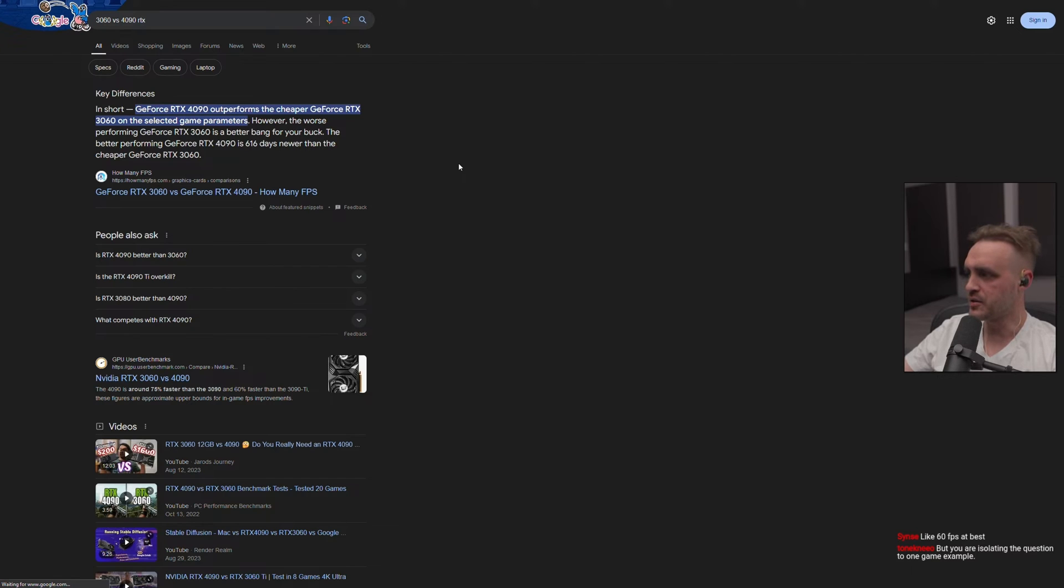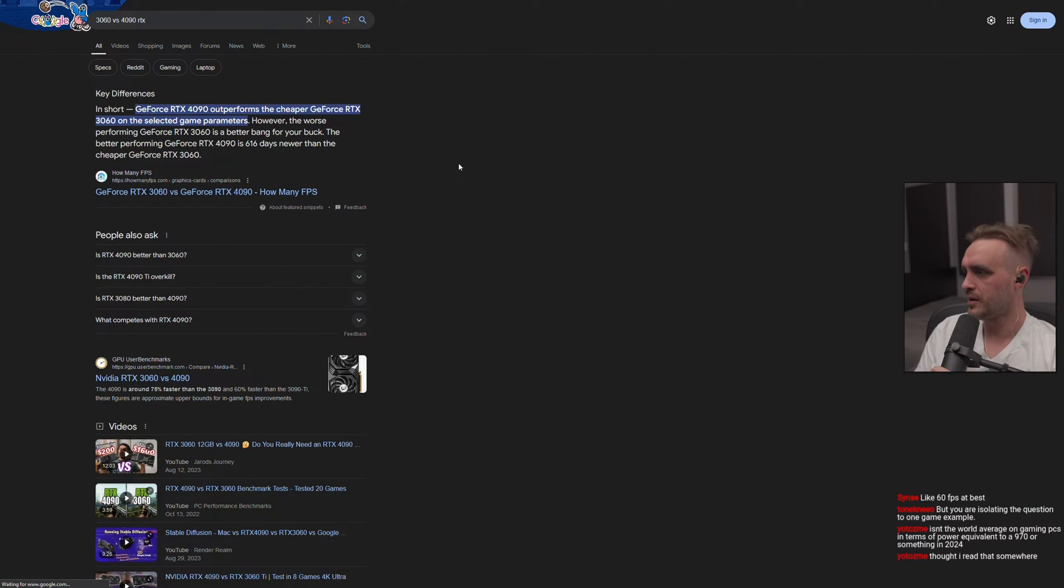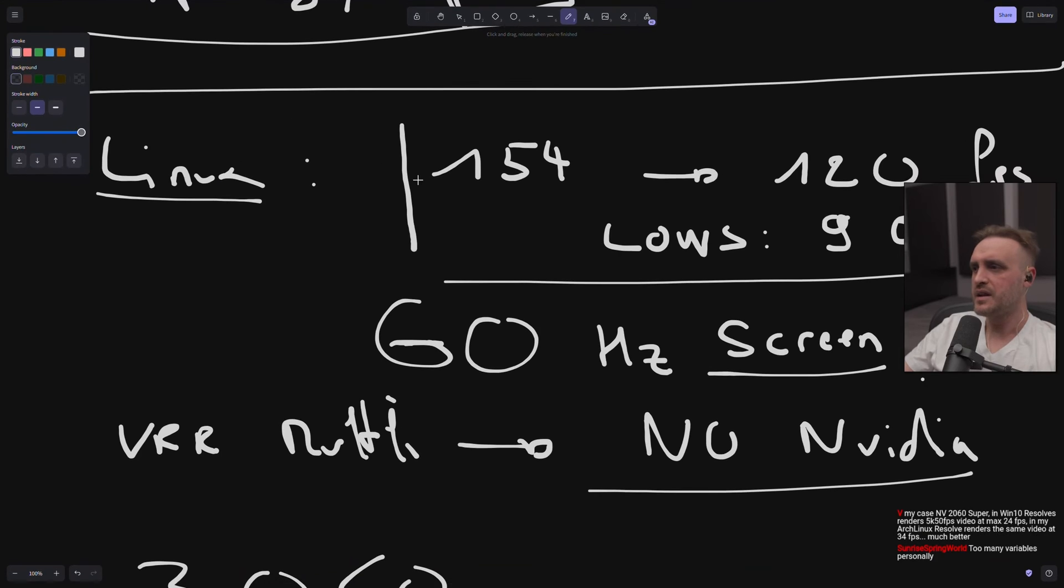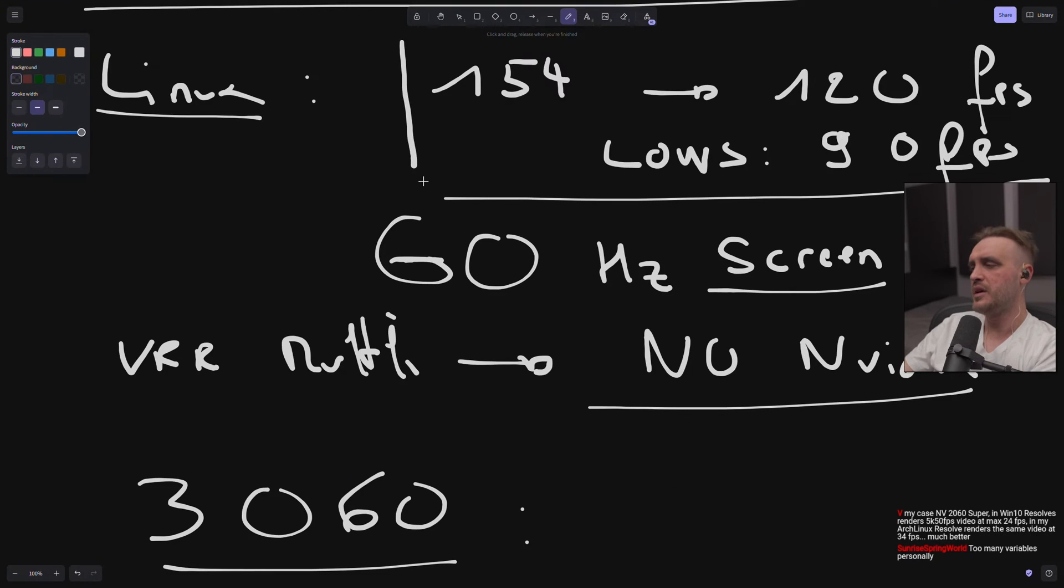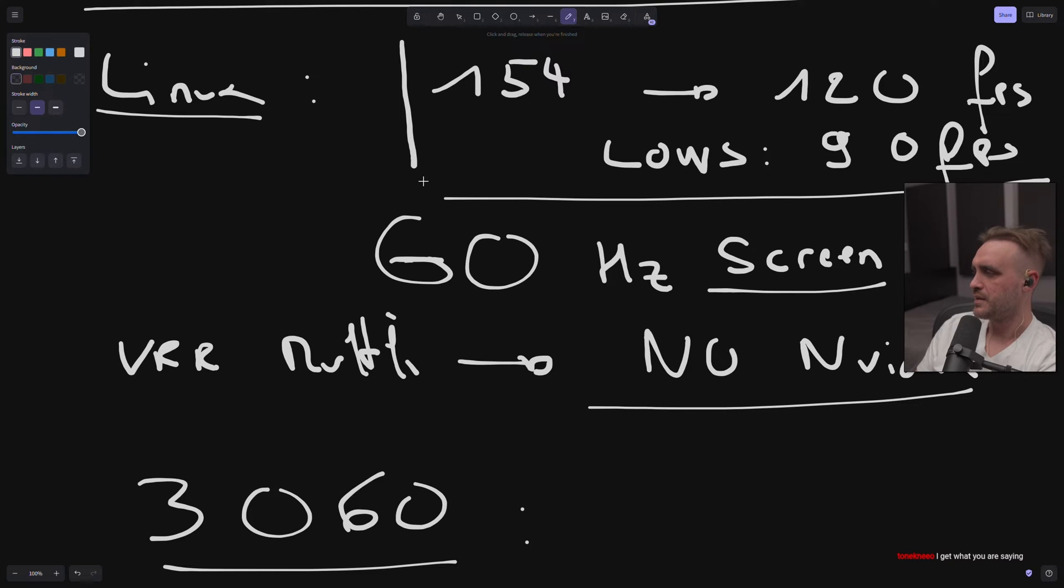But you are isolating the question to one game example. This is what you don't get. Yeah, I agree, I do it on one example. But like, this is the whole point. The idea that the FPS doesn't count is just not true. Yeah, you know what I mean? FPS is important. FPS is what makes the experience good or bad.